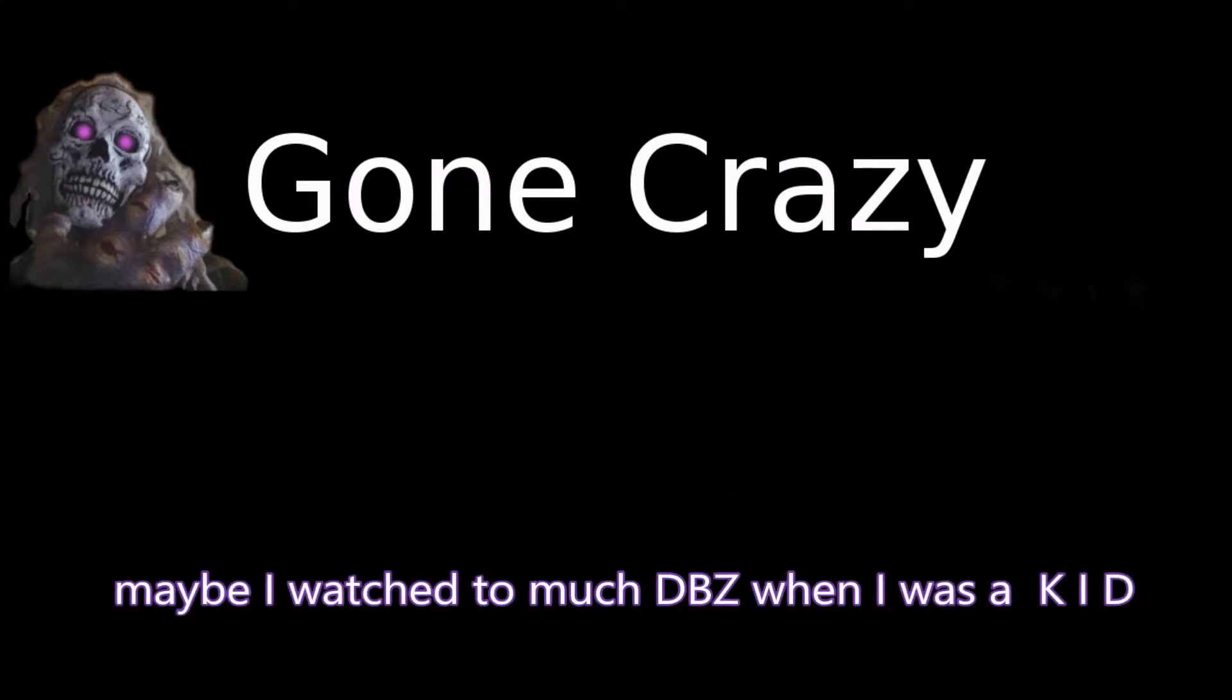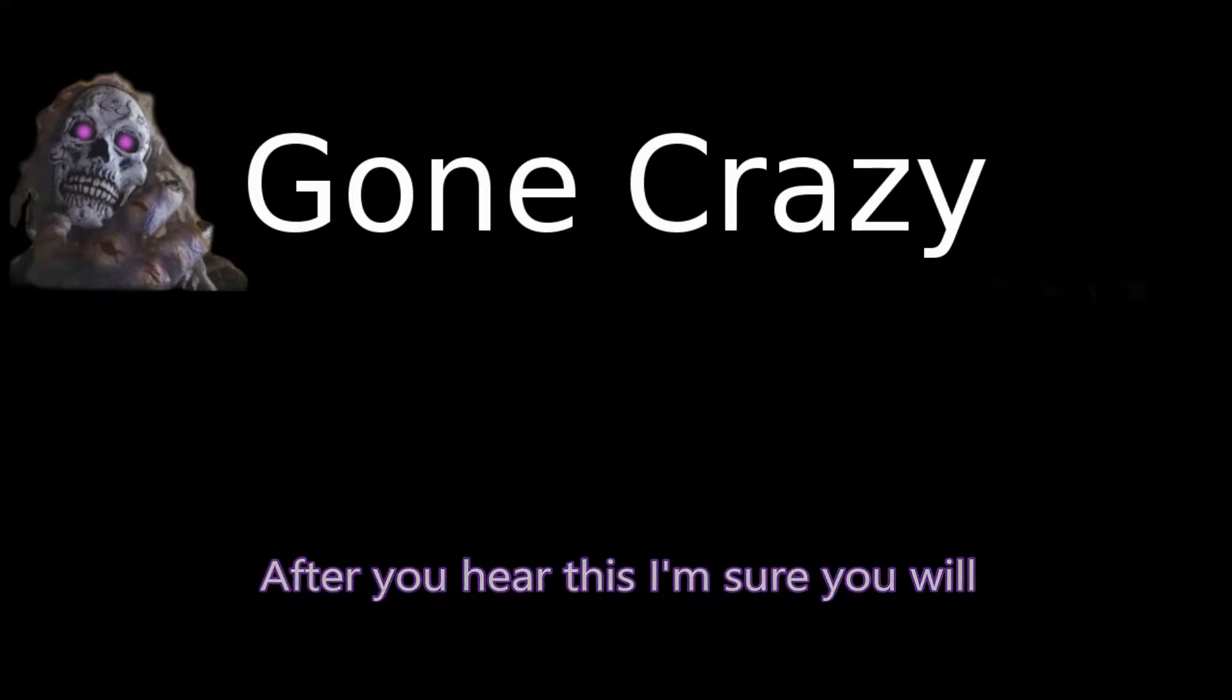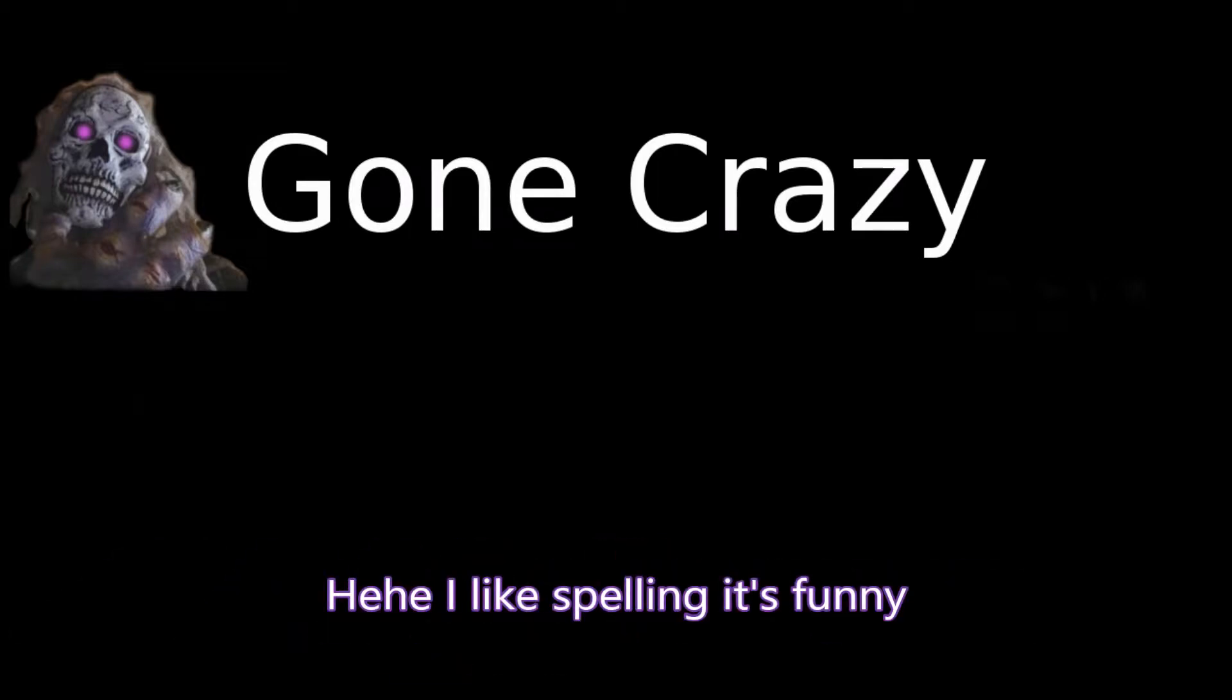I've gone crazy. Maybe I watched too much DBZ when I was a kid. See, I can spell like Snoopy or double G. After you hear this, I'm sure you will A-G-R-E-E.